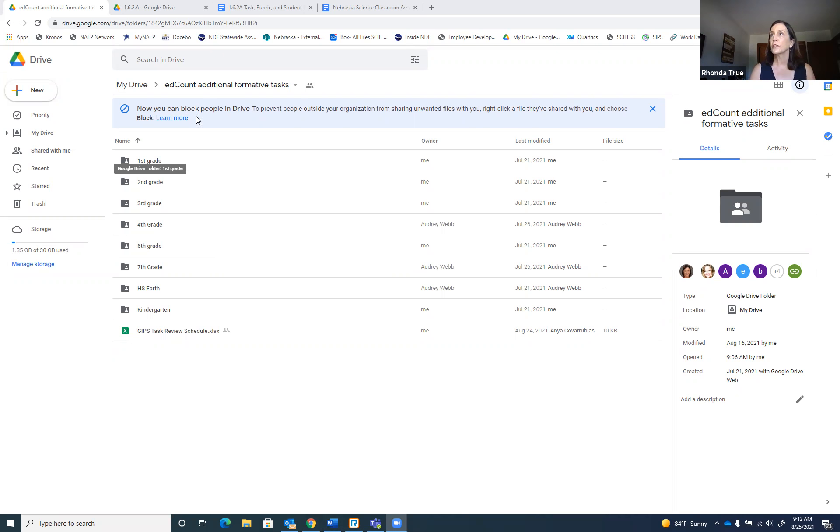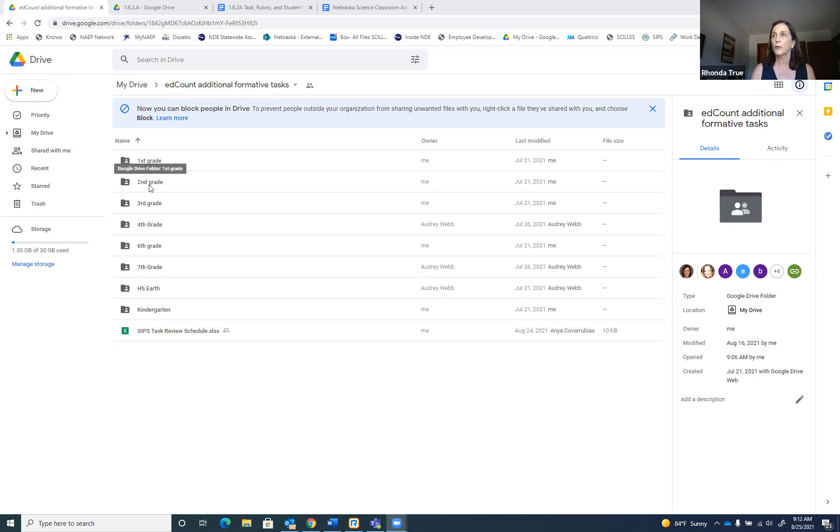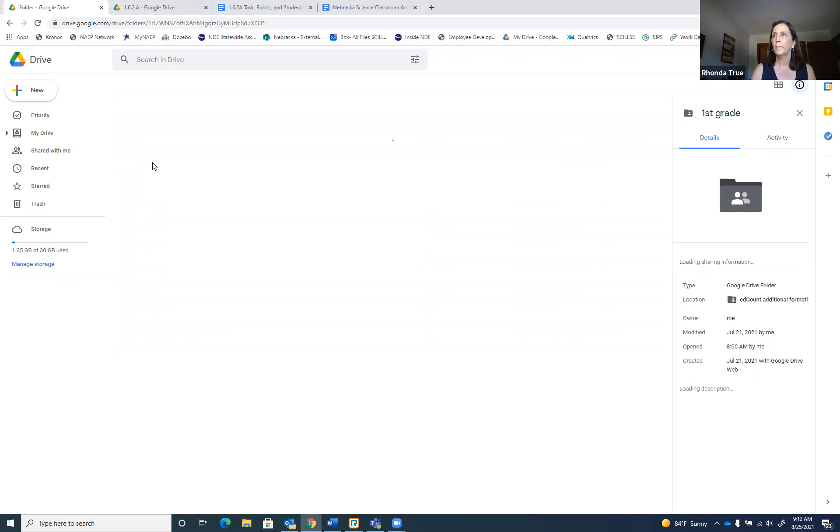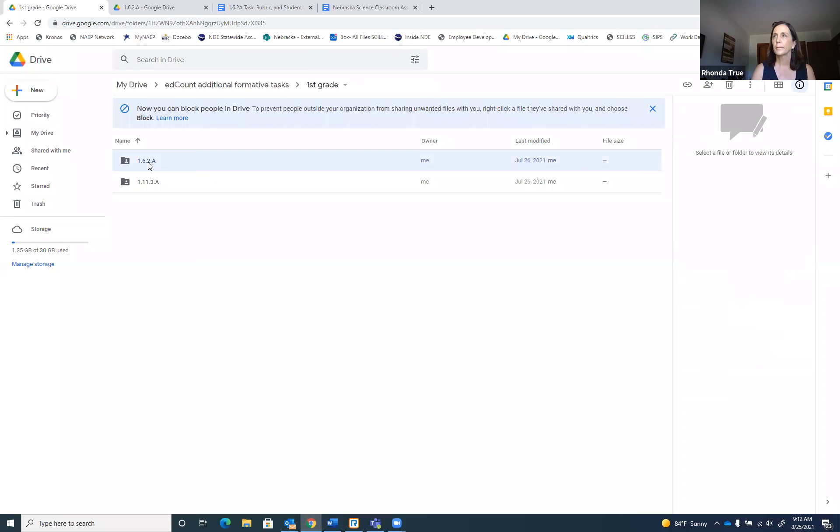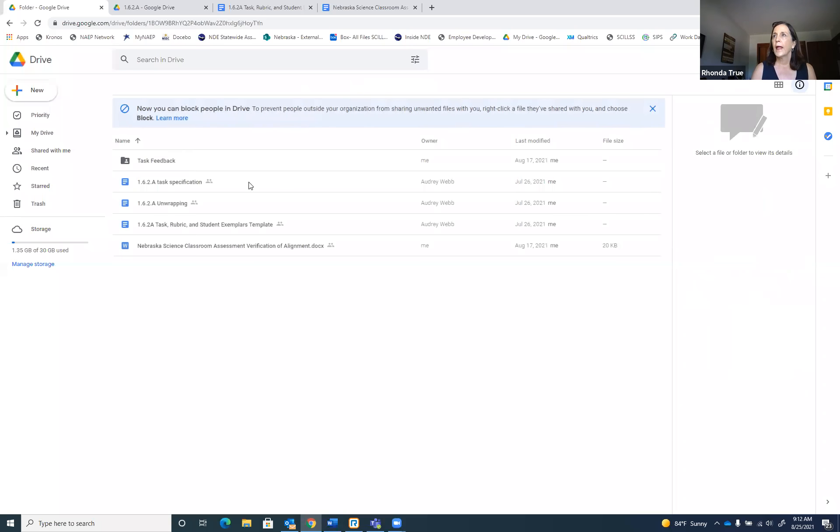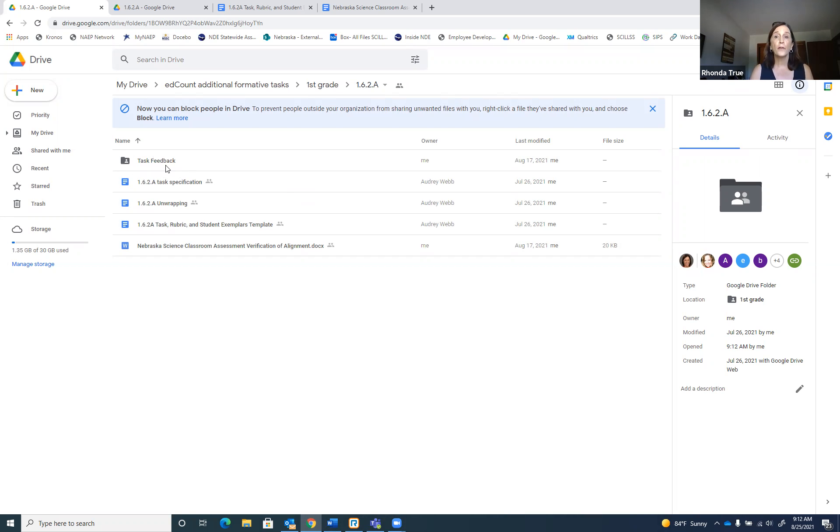Once you get into this EdCount formative tasks folder, you will click on the grade level of the task you are reviewing, and I'm going to use first grade for an example. So you would click on the first grade folder, open it up, and then whichever indicator of task for that indicator you are assigned, you would open that one up. I'm going to use 1.6.2W. And the first step would be to go into this folder called task feedback and review all the feedback that was given on this task by the experts.